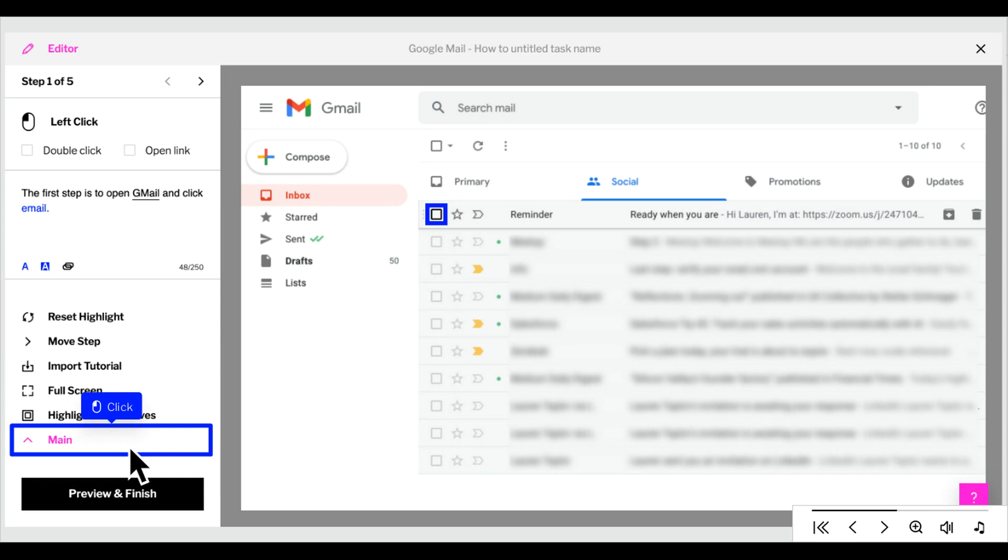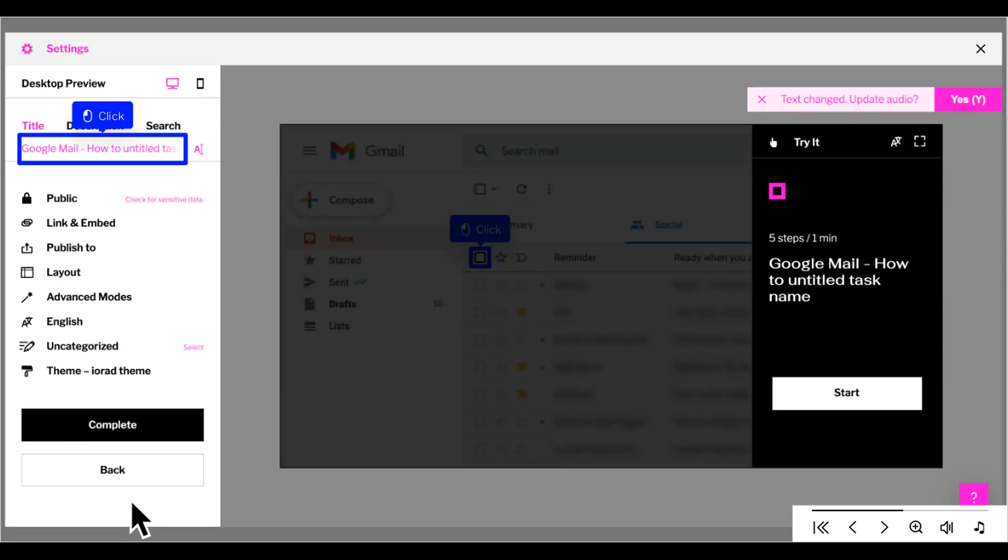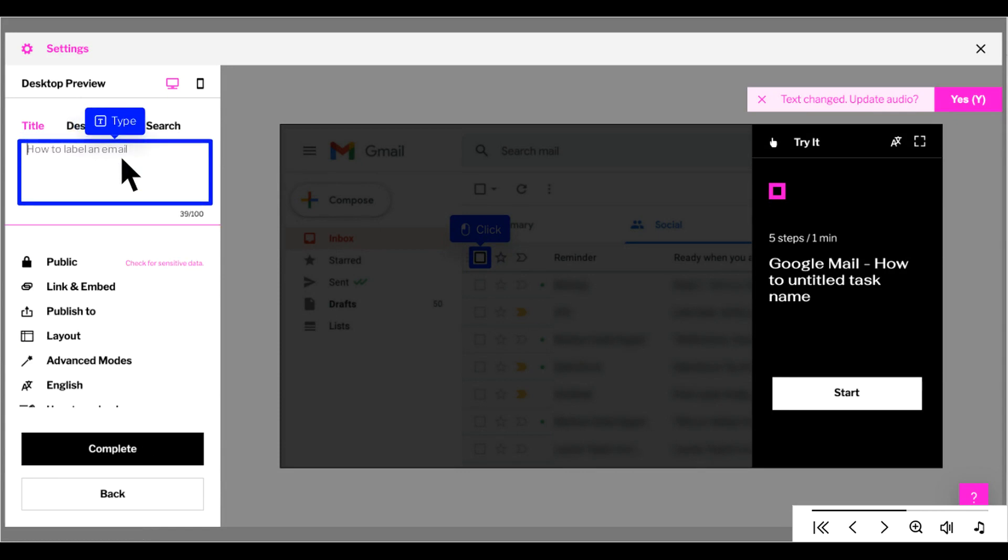Click Main to return to the main menu. After you've made your edits, click Preview and Finish. Now we can title our tutorial. Just type in the tutorial title and press Enter.